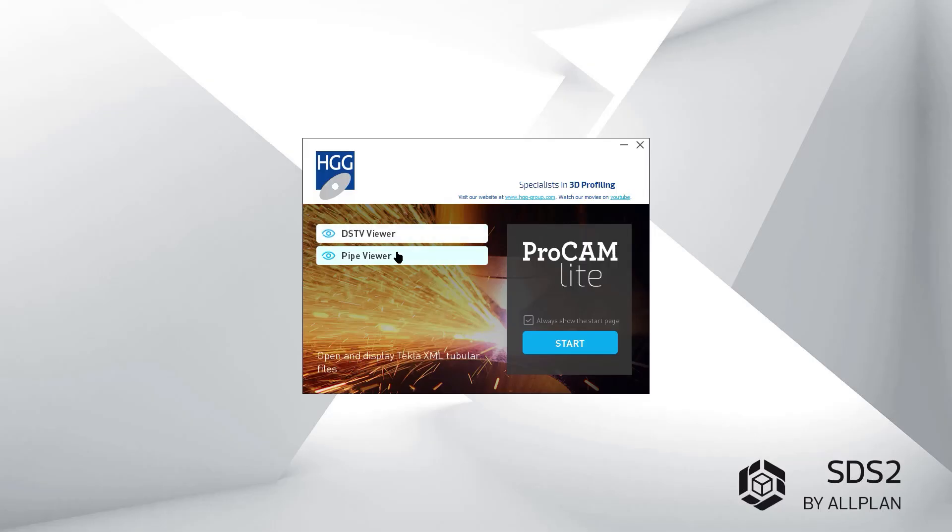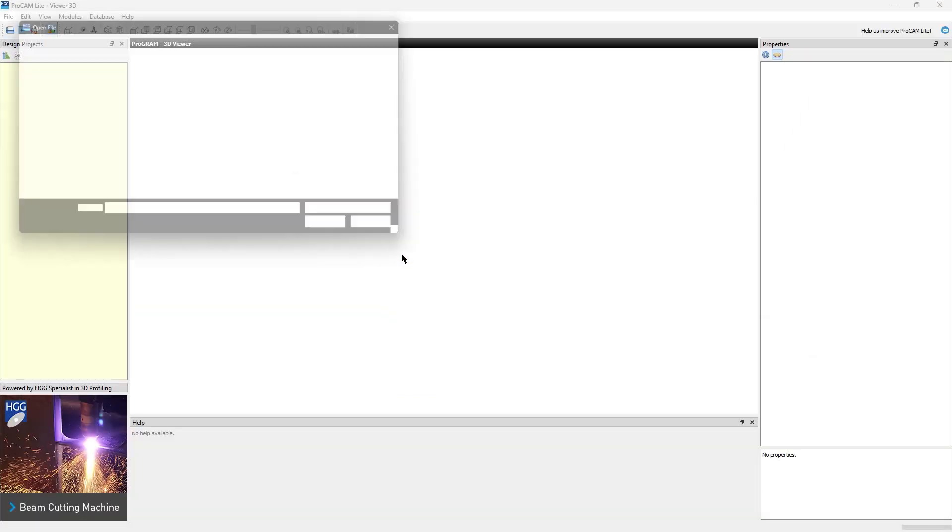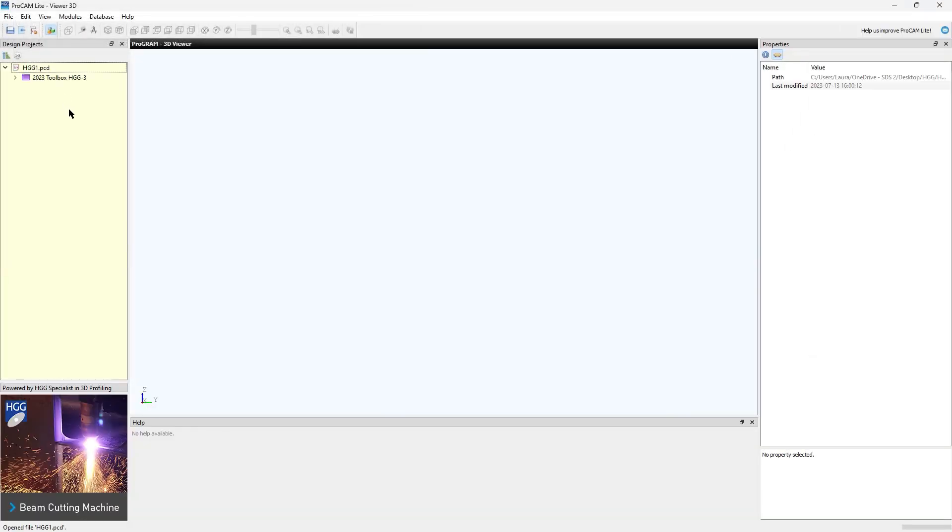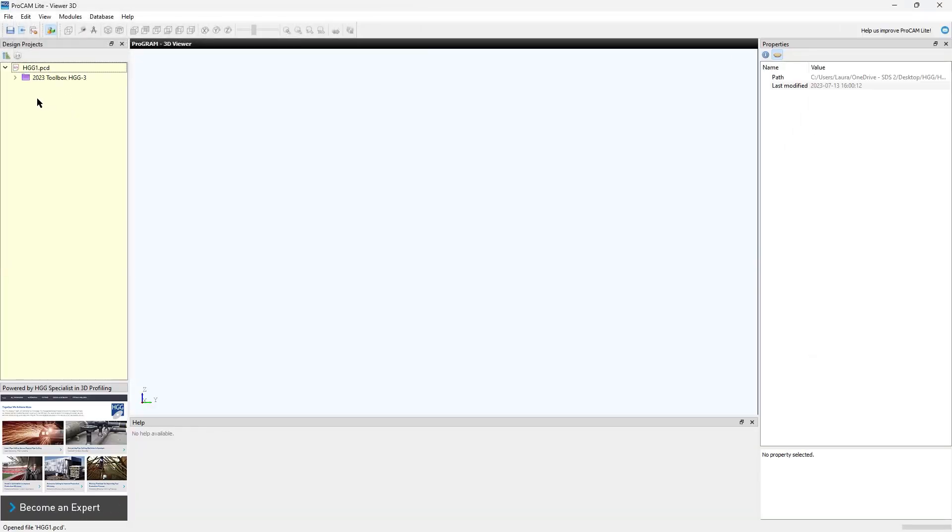Once this is finished, I will want to open this in the latest version of ProCam. I'm going to use the ProCam light viewer.